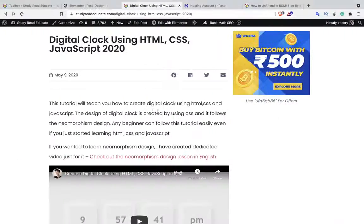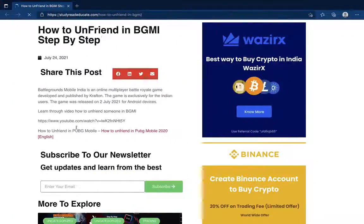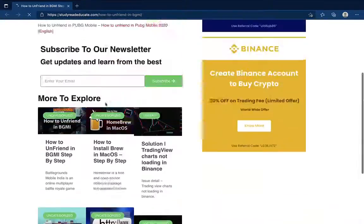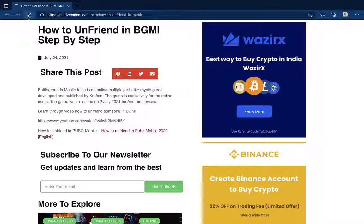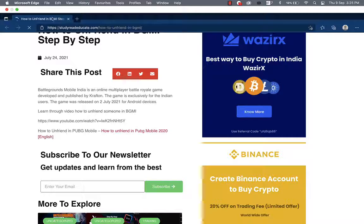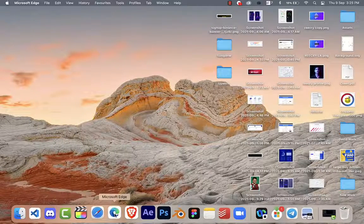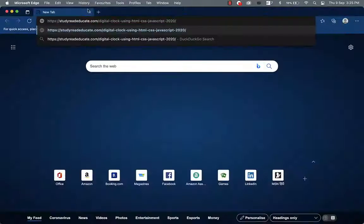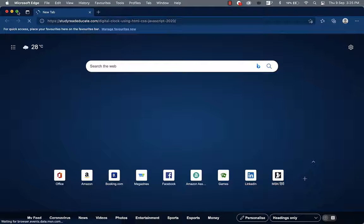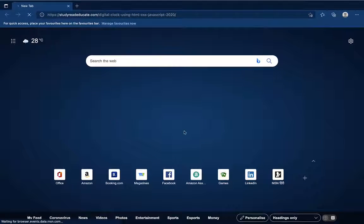I'll try in this browser — it's working fine. But in this case it's still loading. Let me just reopen this browser and let's see if it's working or not.